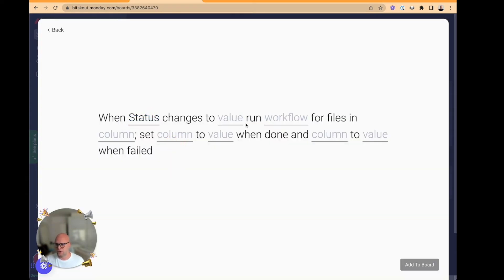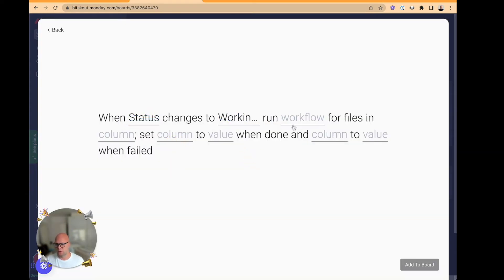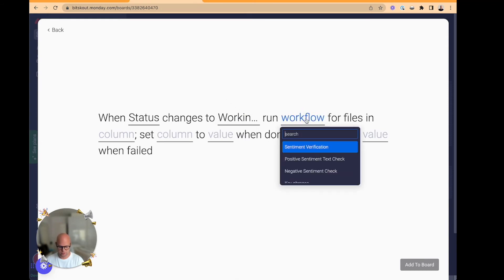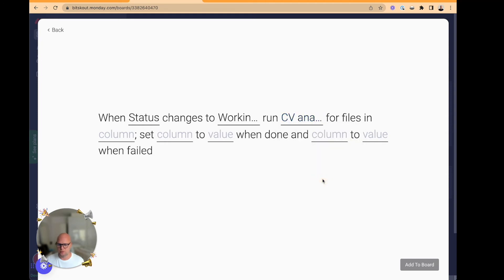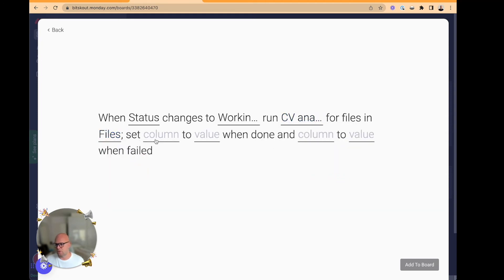And when column changes to working on it, and you can create other statuses, let's run a workflow called CV. And it should be this one. The CV will be in column files.